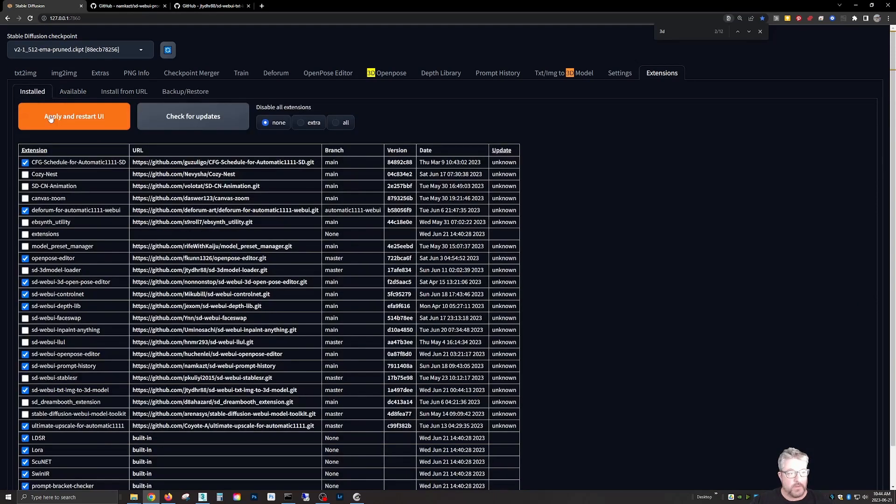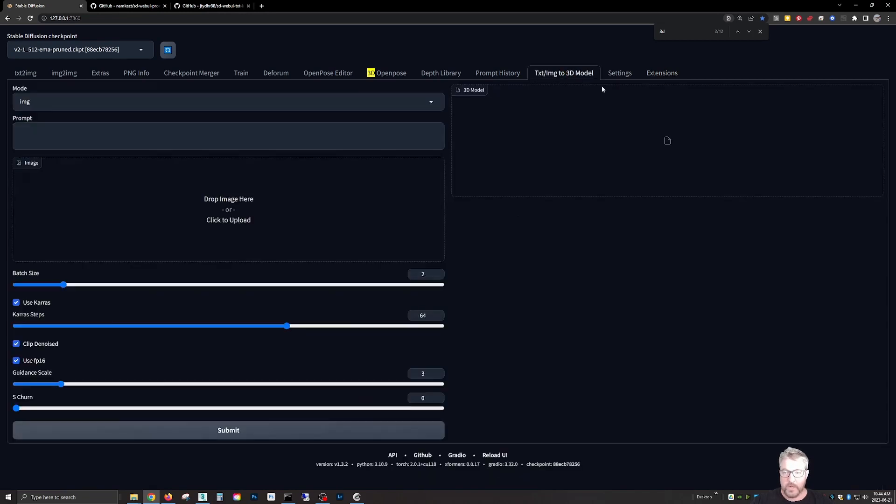So then you have to go to install, apply and restart, and once you have that done, we can go over to text slash image to 3D model.